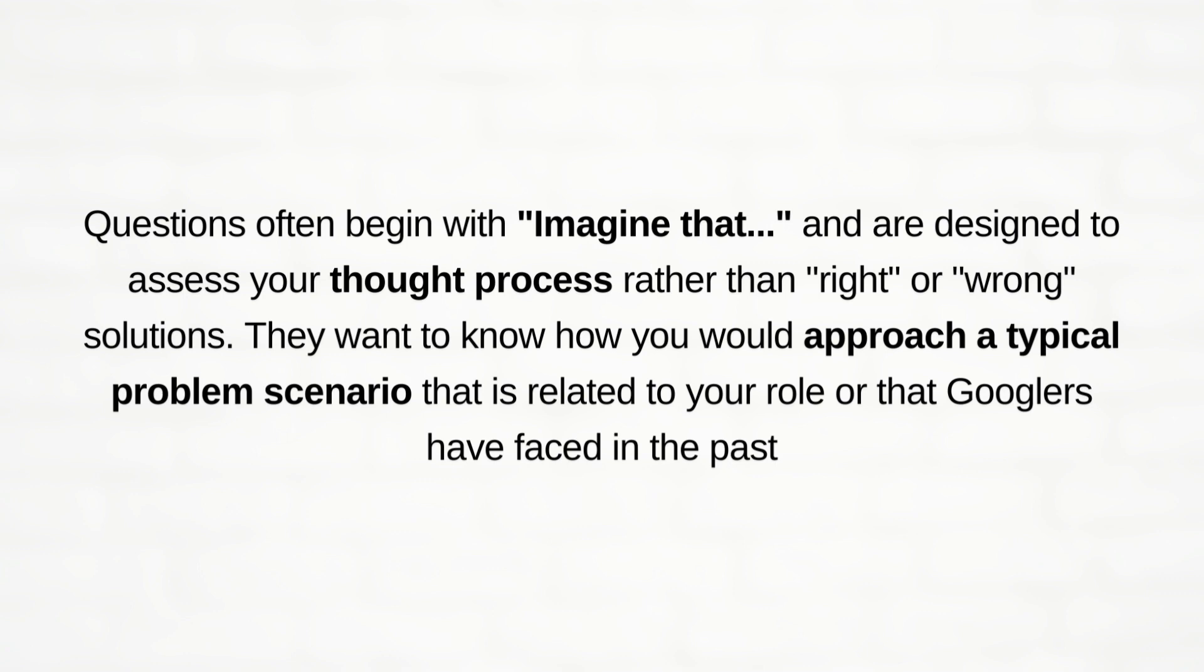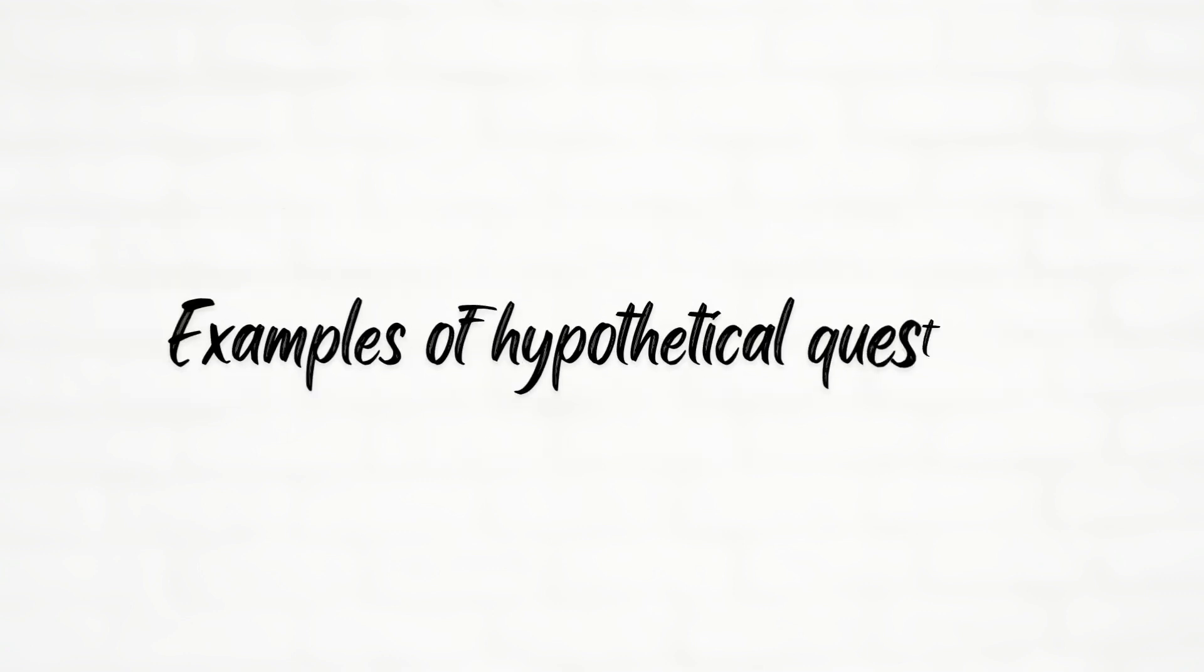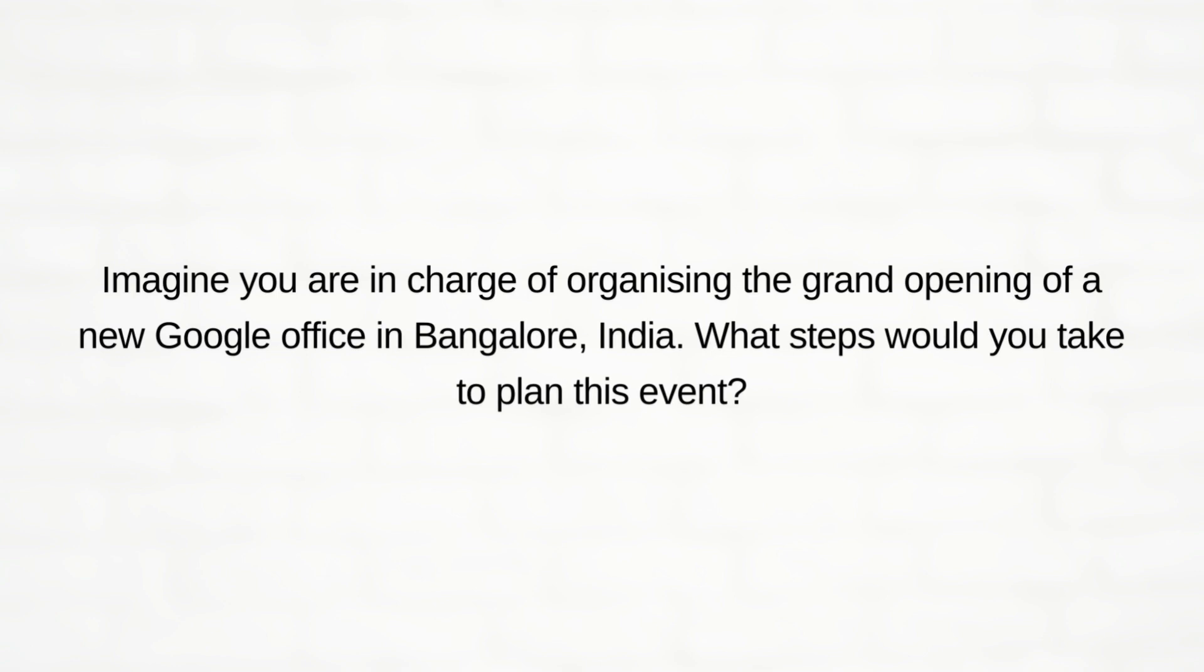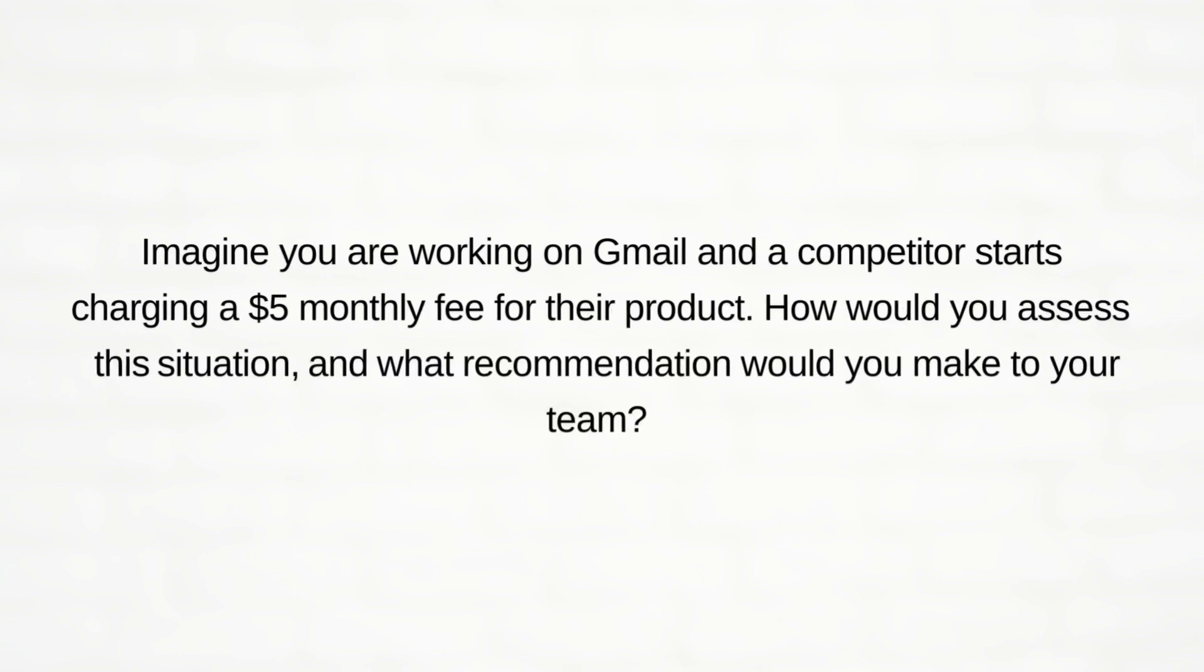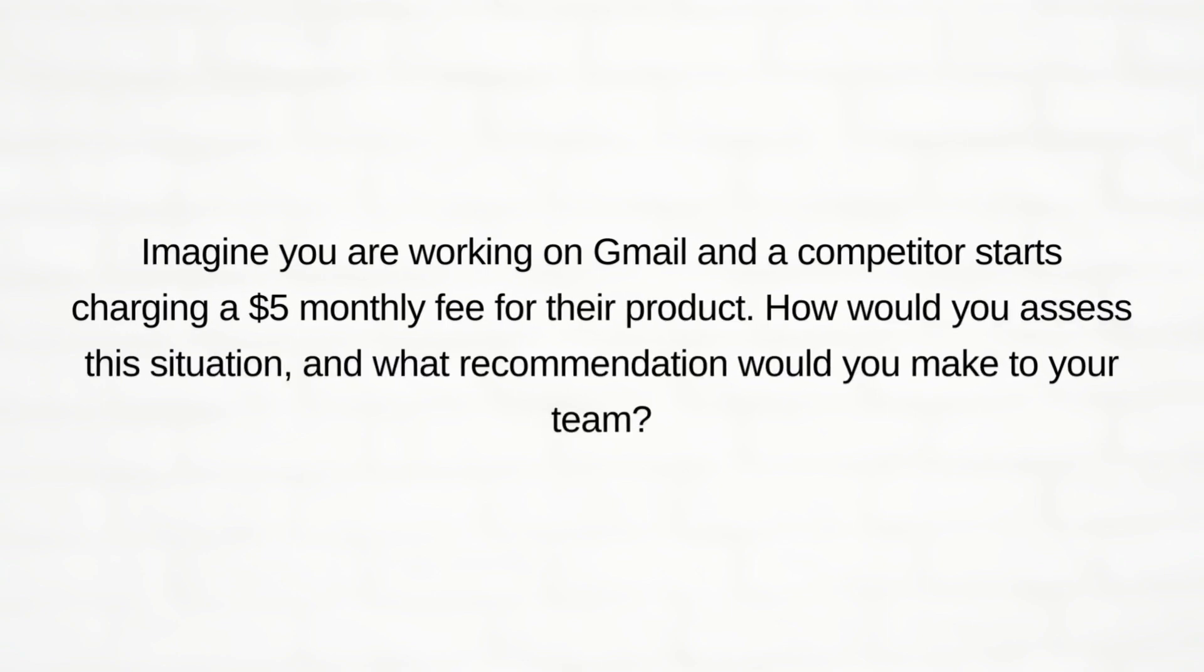Examples of hypothetical questions are like: imagine you are in charge of organizing the grand opening of a new Google office in Bangalore, India. What steps would you take to plan this event?